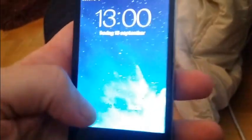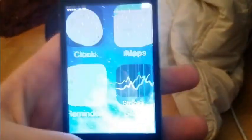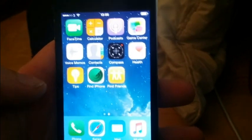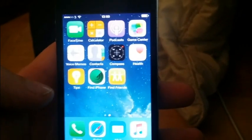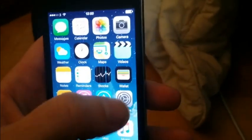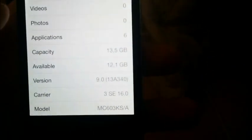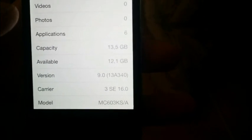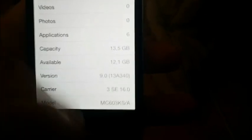For this tutorial I will be using my iPhone 4s. And as you can see there is no Cydia — it has not been jailbroken yet. And I am running iOS 9.0, build number 13A340.